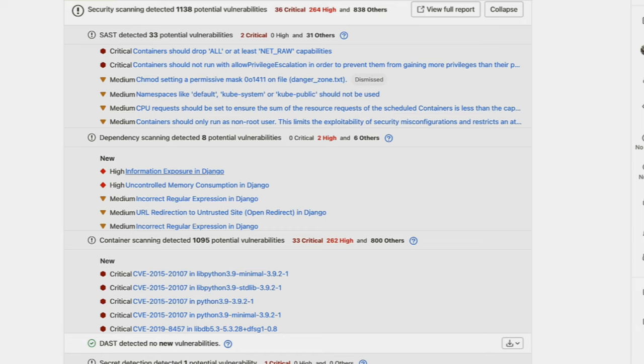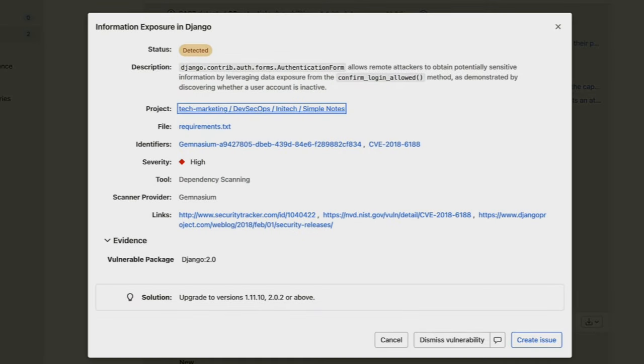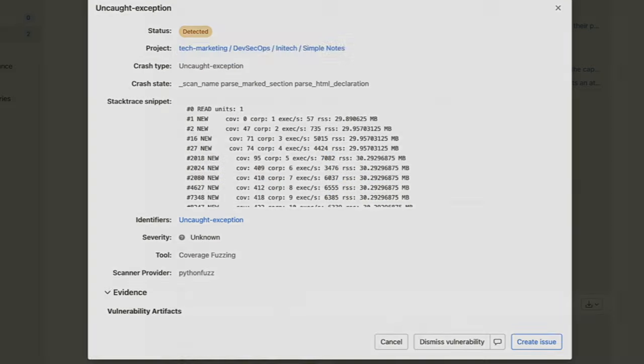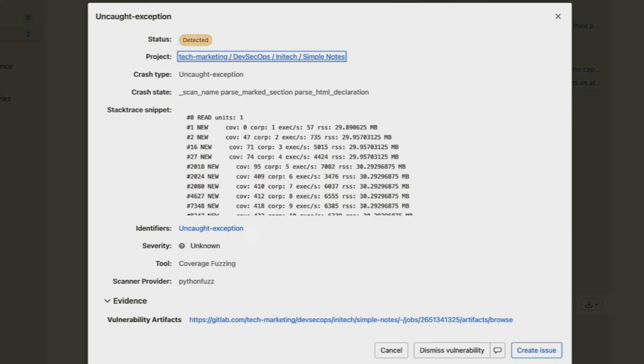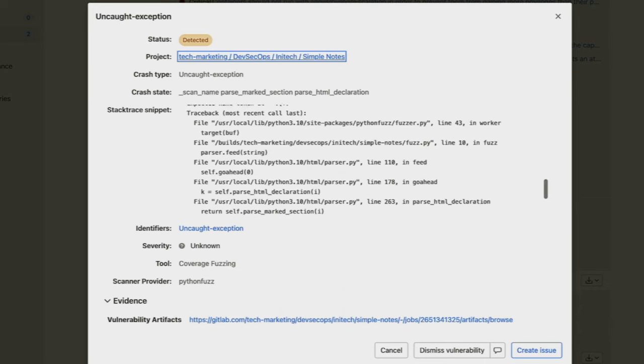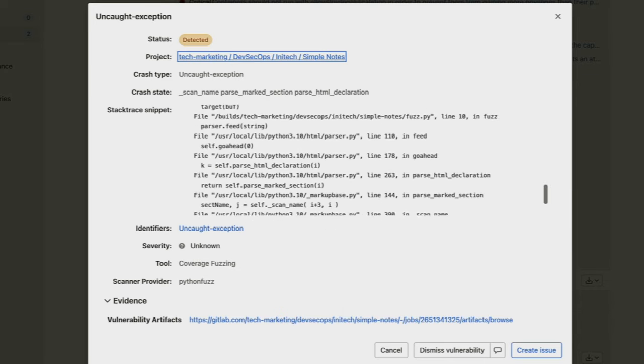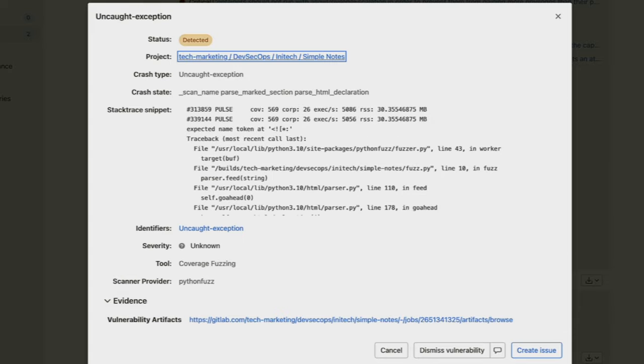And note that different vulnerabilities have different descriptive information, such as this one for information exposure in Django, which includes links to the CVE or CWE, as well as a solution. Some vulnerability views include a stack trace, such as this one for coverage-based fuzzing, which shows an uncaught exception.